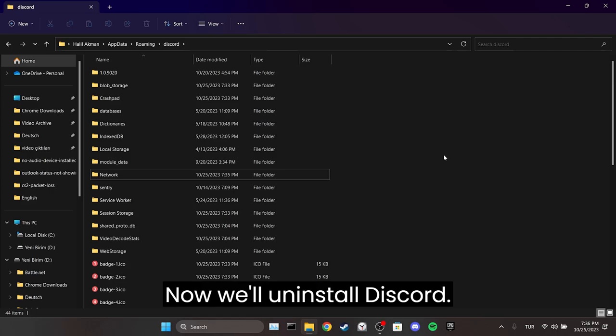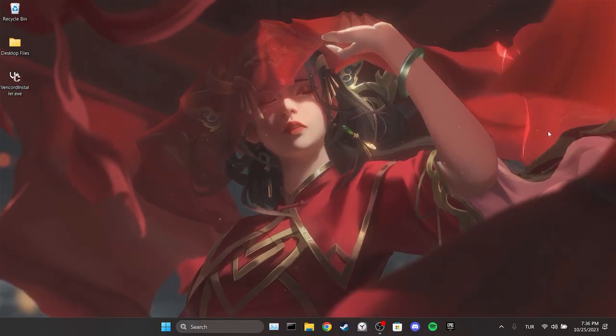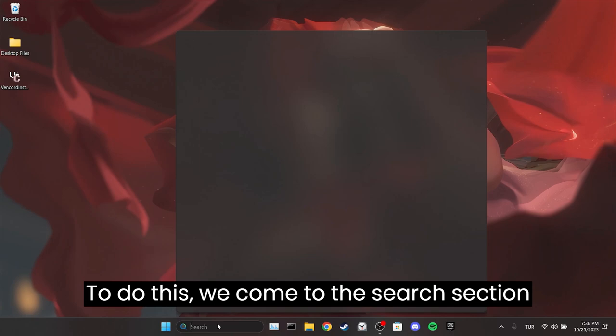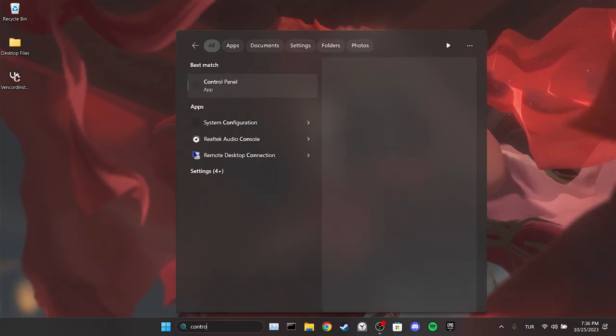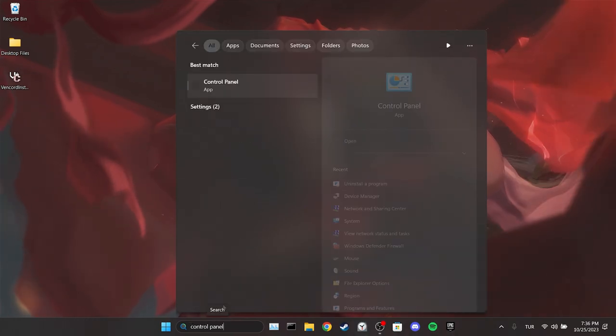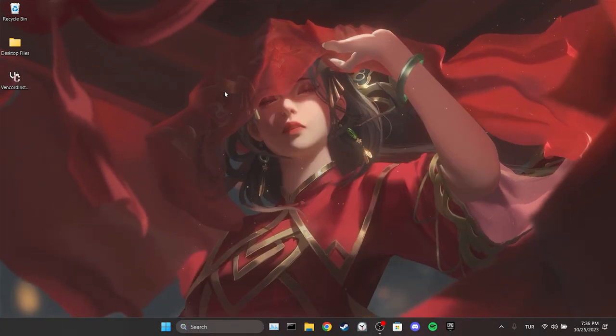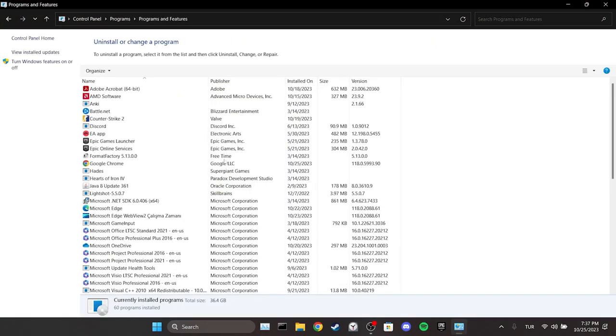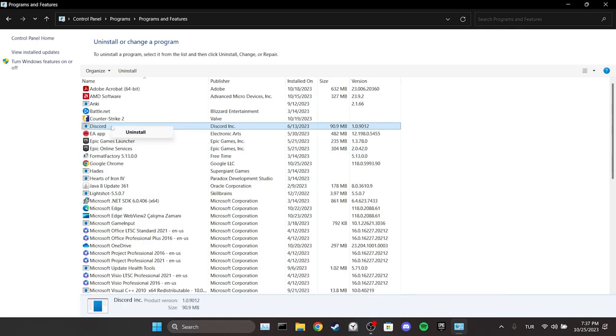Now we will uninstall Discord. To do this, we come to the search section again and open the control panel. And then click on uninstall a program. We find Discord among our programs and uninstall it.